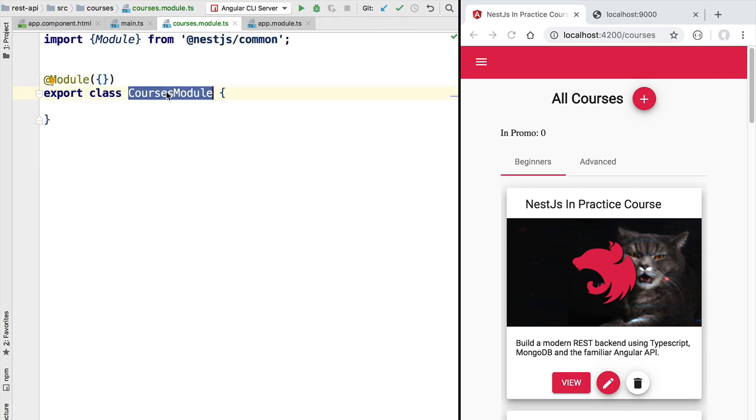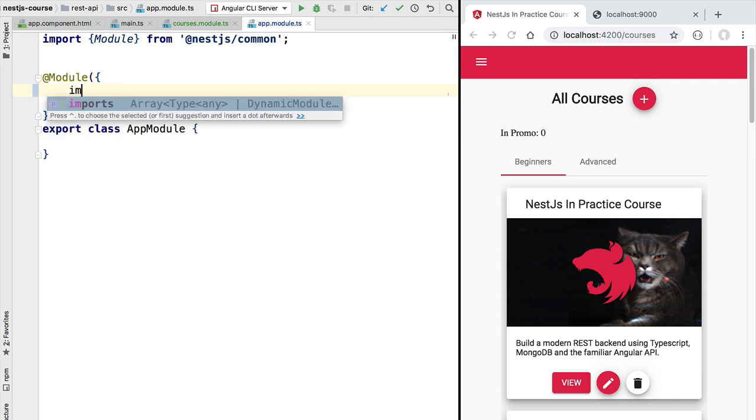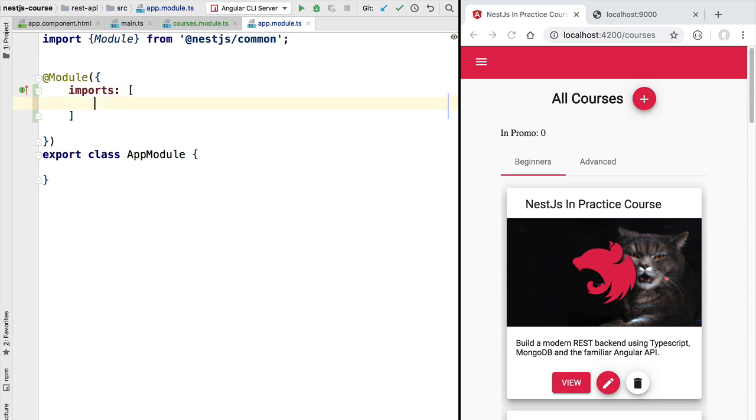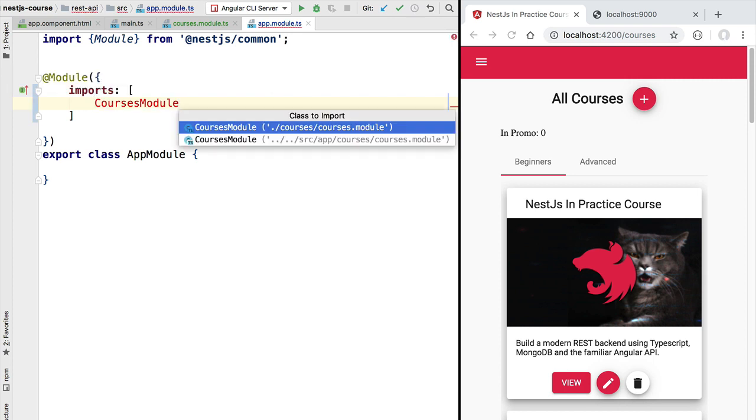Right now let's take this new feature module and import it in our application root module. We can do so by using the imports property of the module configuration. Here we are going to provide an array with all the modules that we are importing into the application root module. So let's go ahead and import the courses feature module.